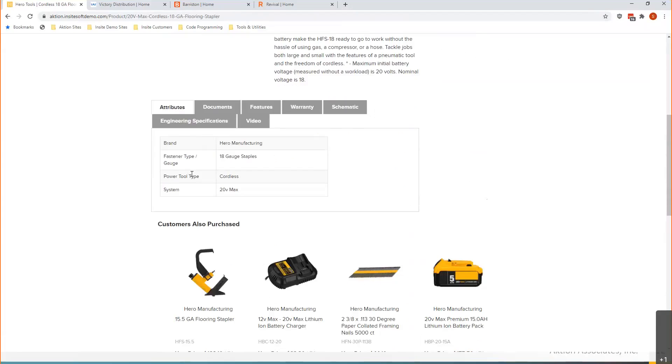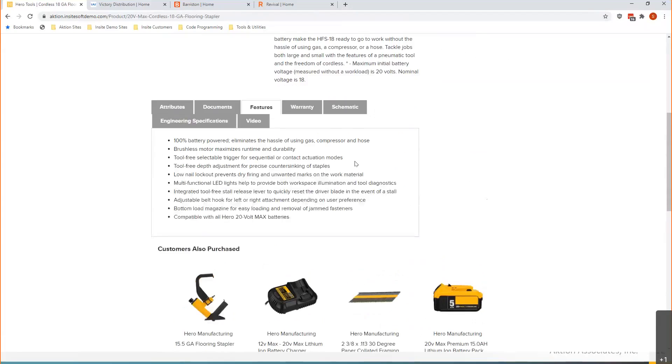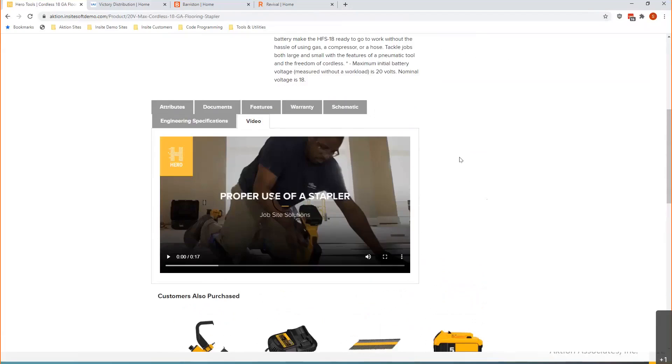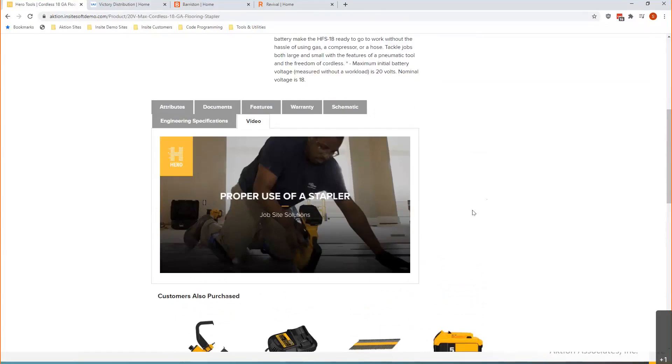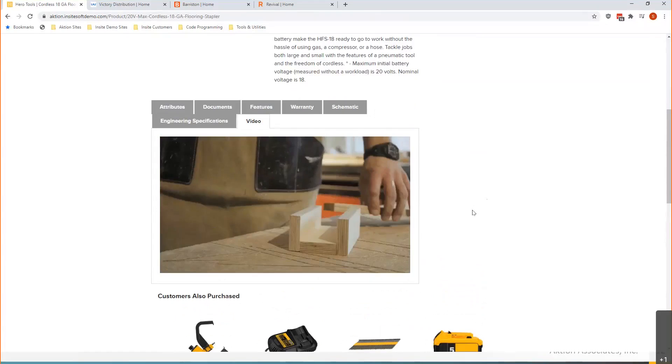to look. So whether I'm looking at a table here or features within the platform that are bullet pointed, to even embedding video in these specifications tabs - that's all available here.